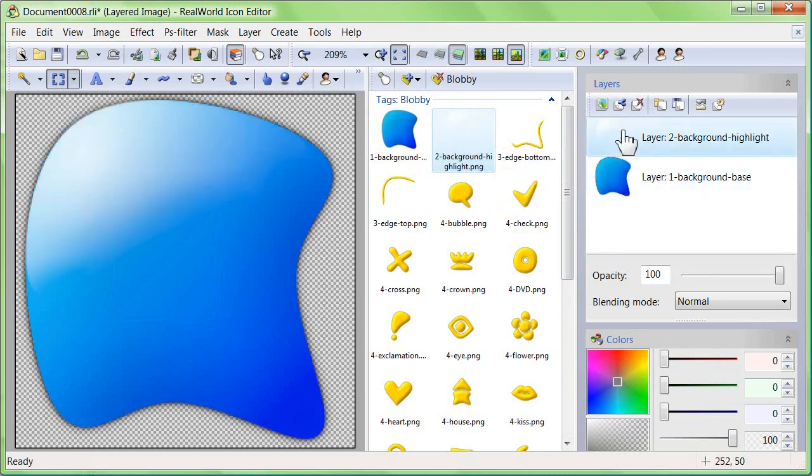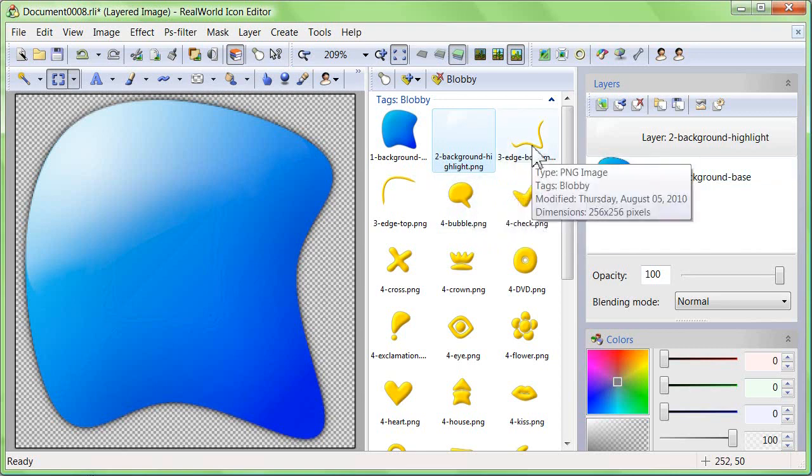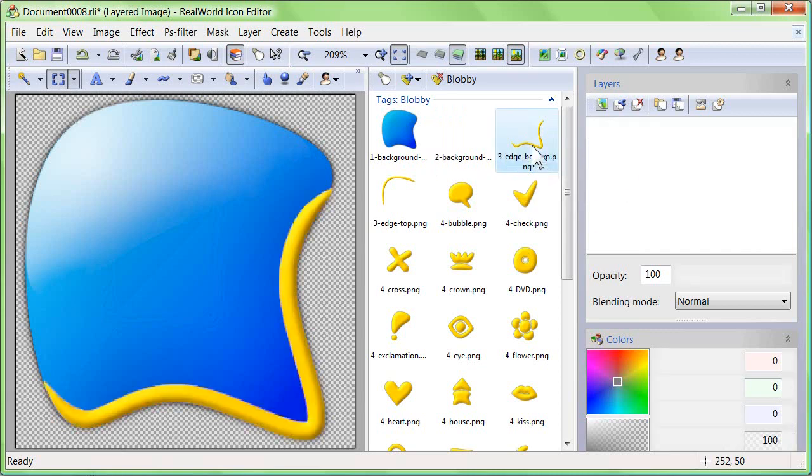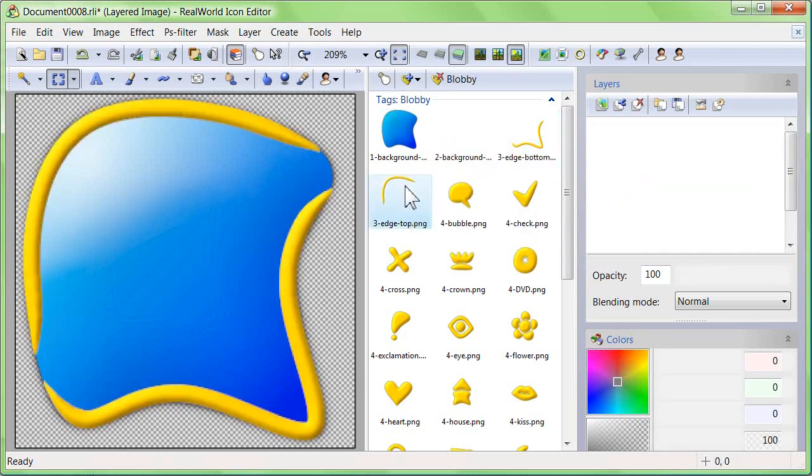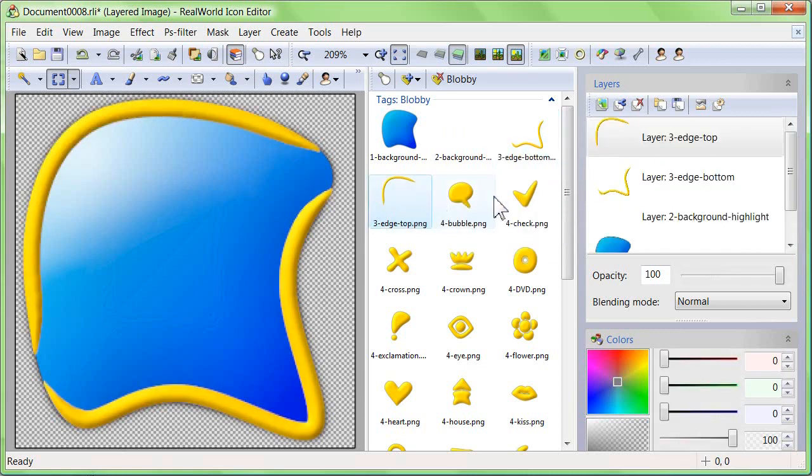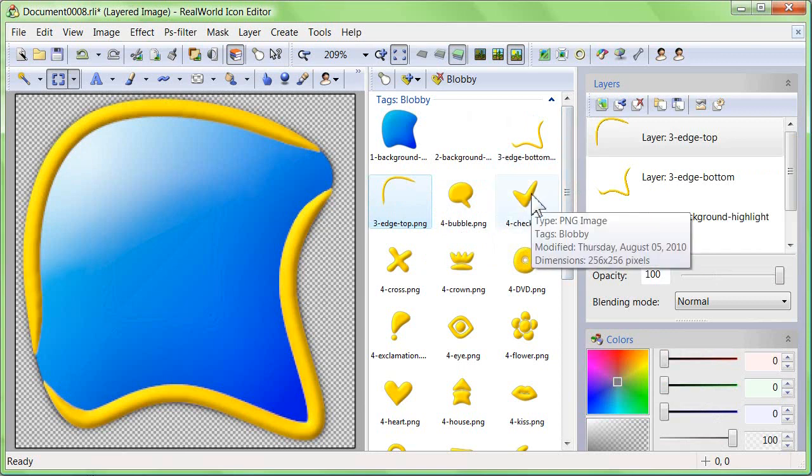You can decide whether you want a highlight or one or two borders. Finally, pick a symbol.